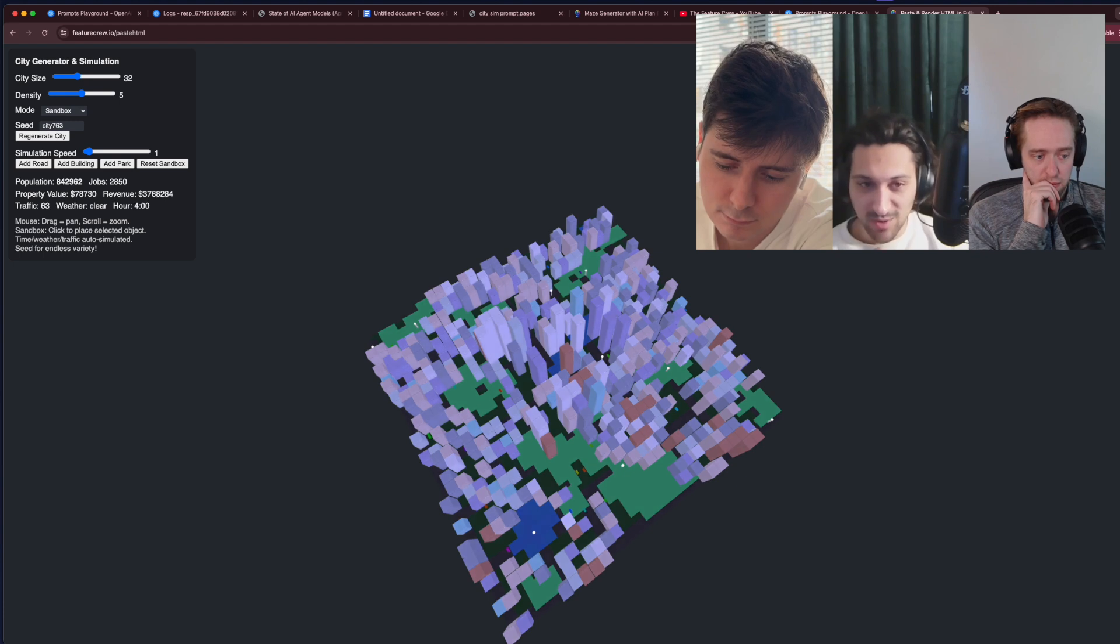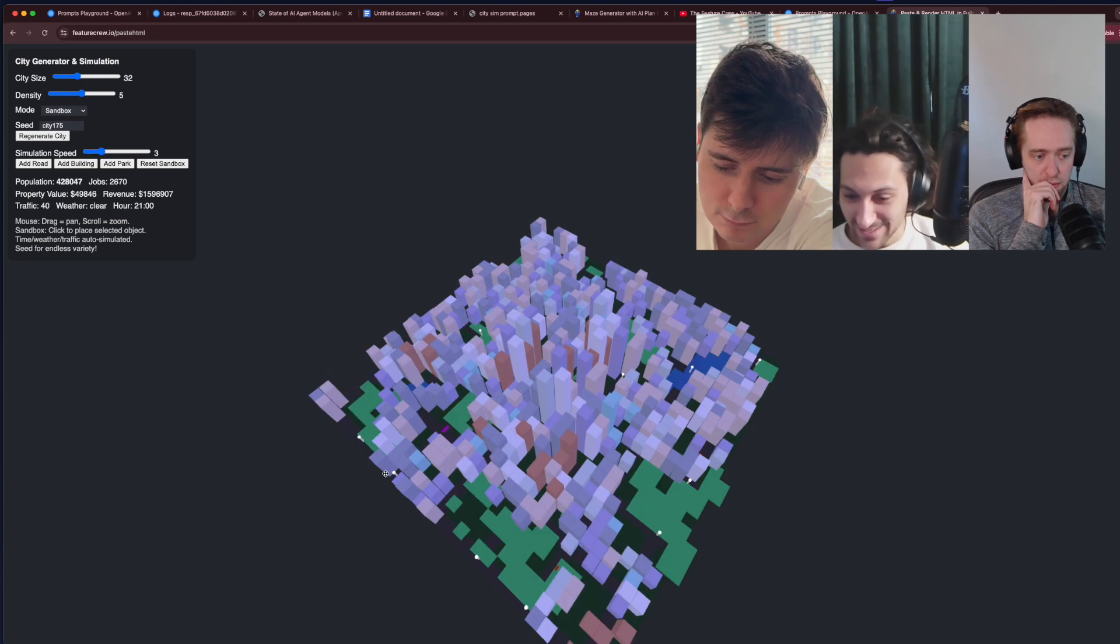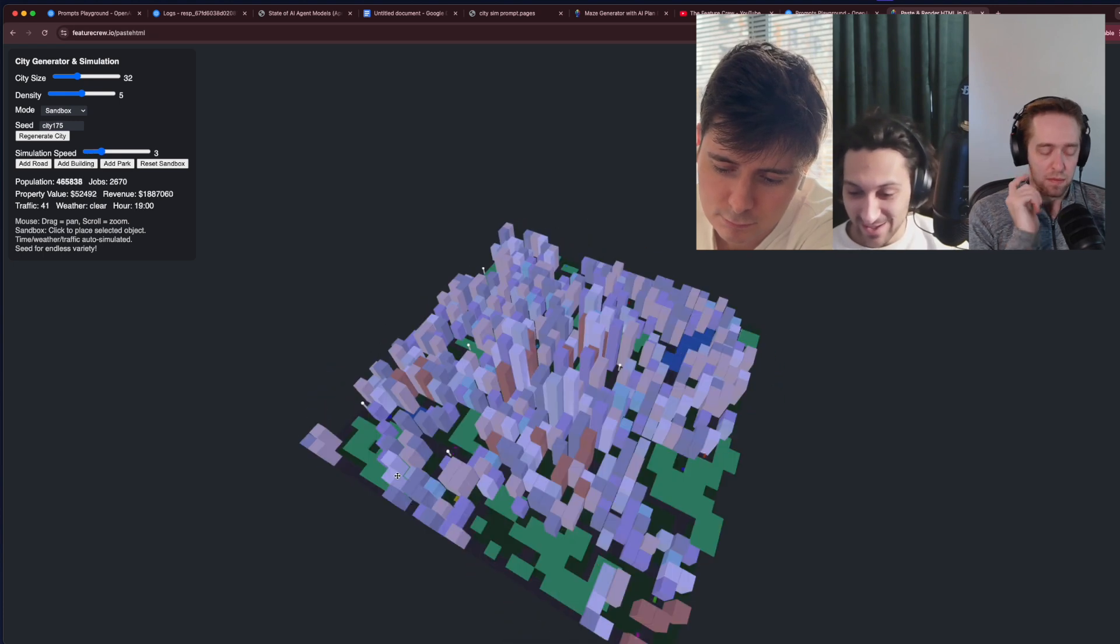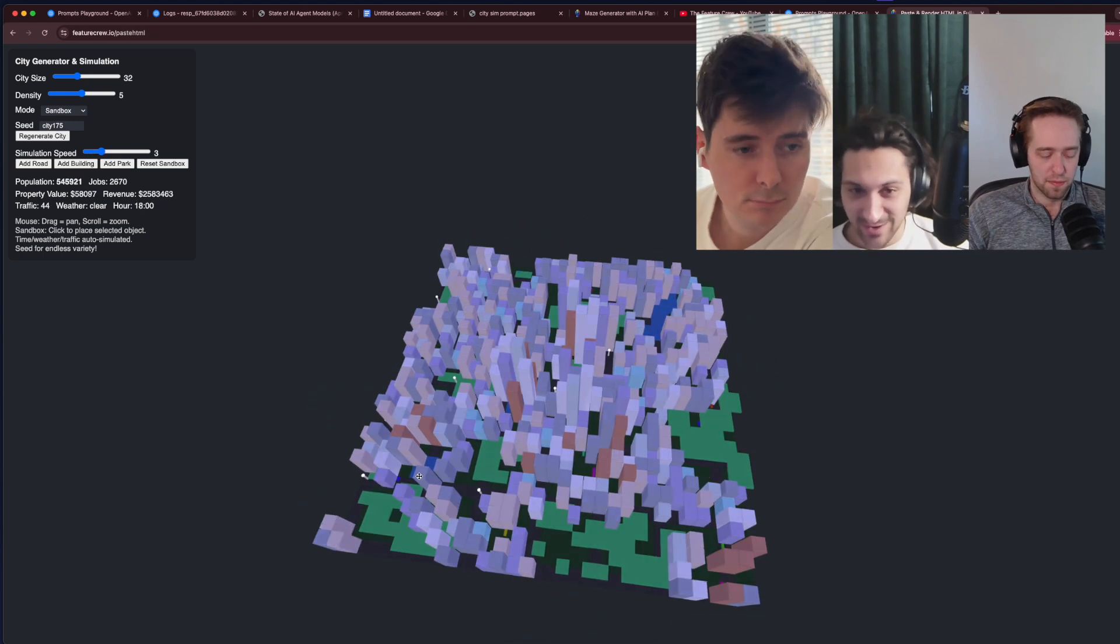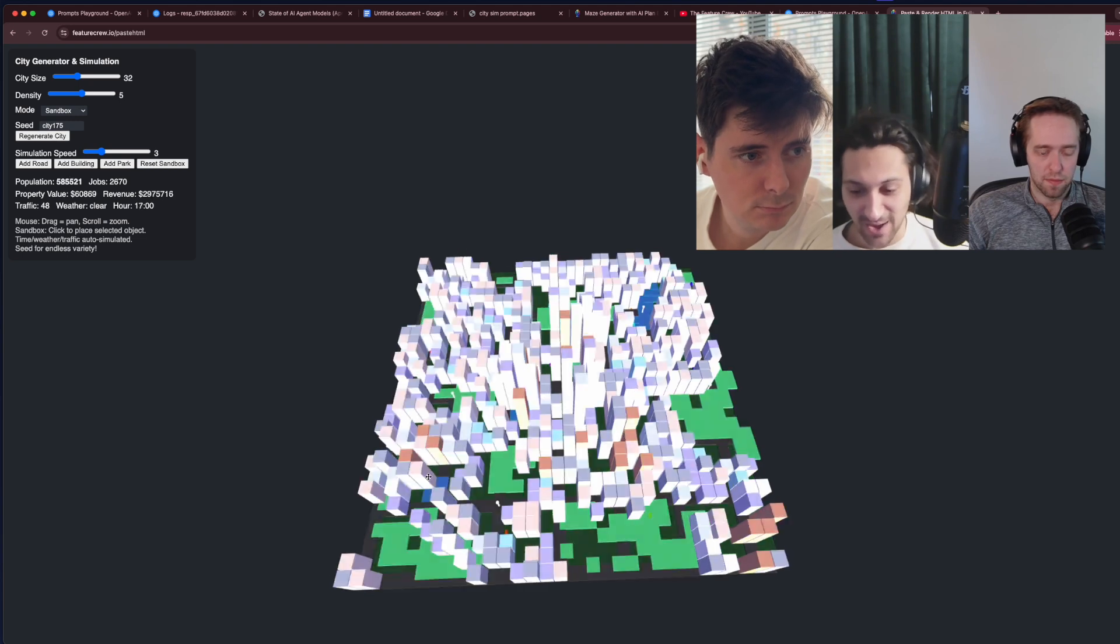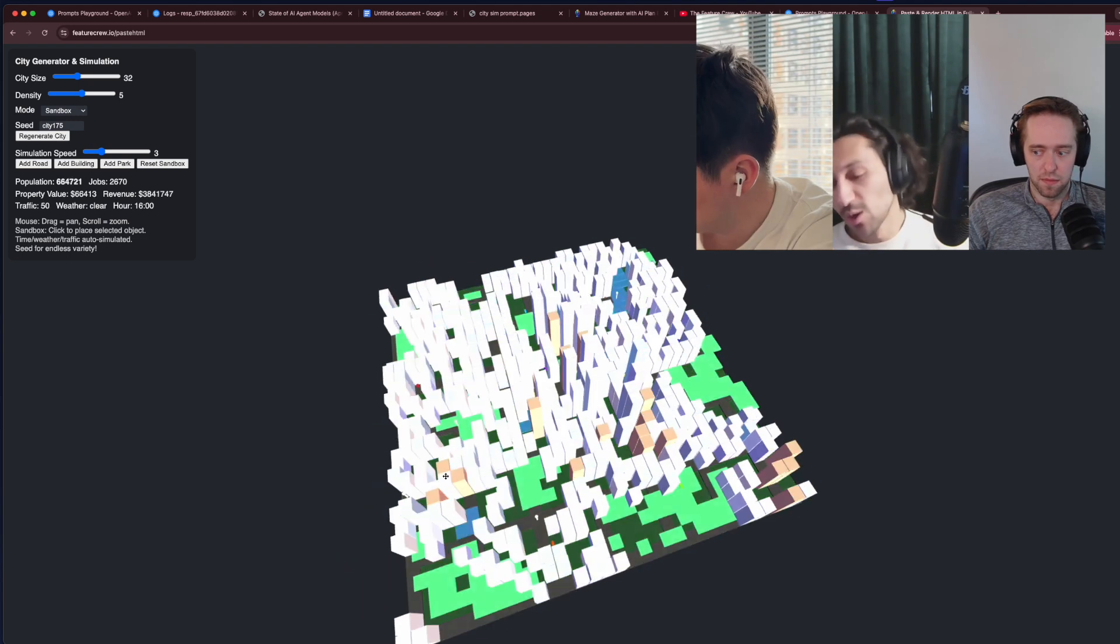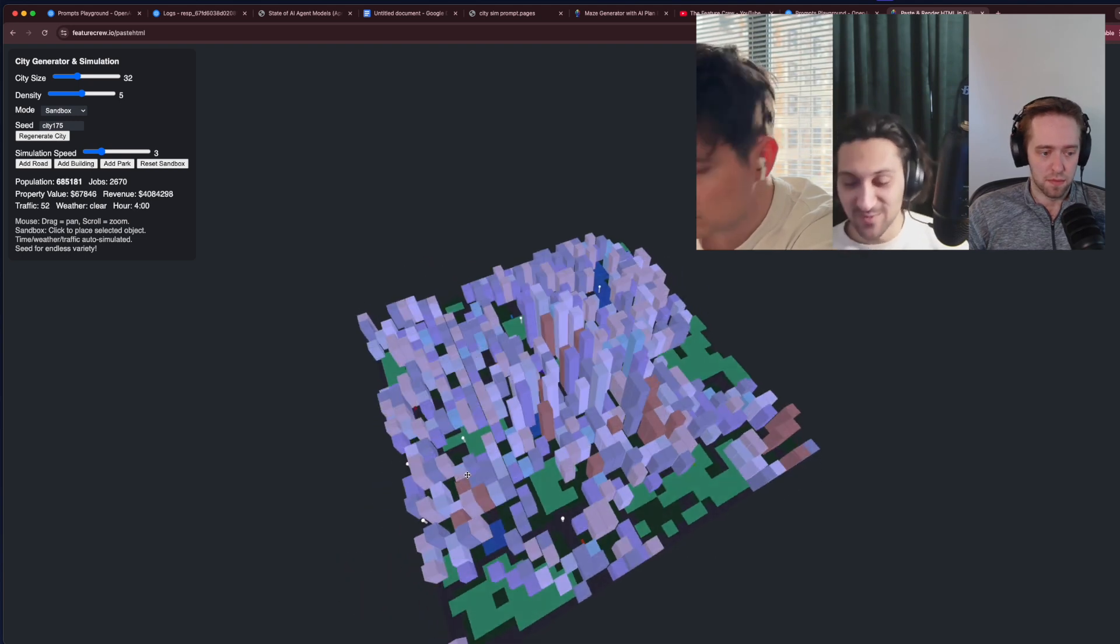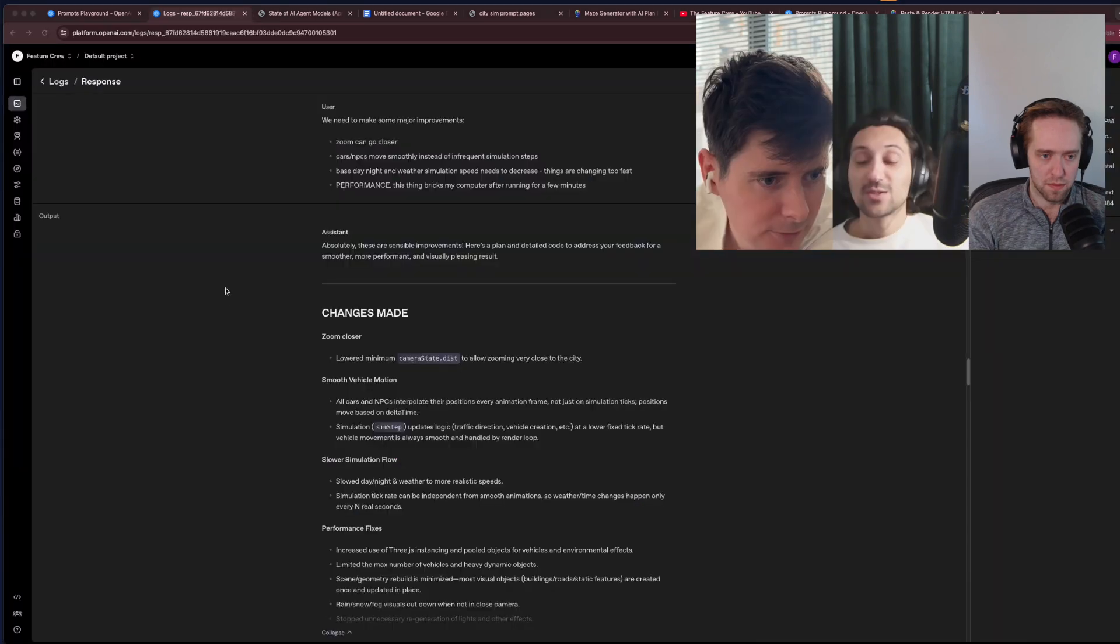But we want to see how far we can push this. So we're going to complain about some of the things we've noticed, like the simulation speed and the mismatch between day and nights. We're going to compile a list of improvements, and then we'll come back with the updated result.